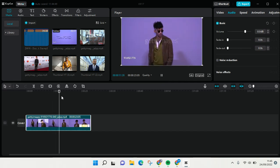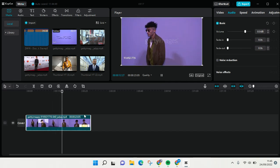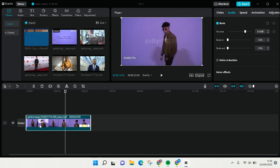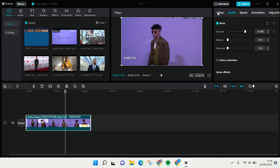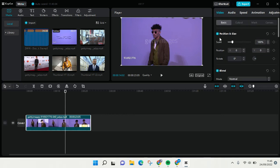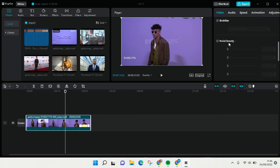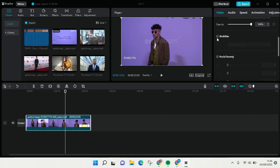What you need to do is click on the video and then go to the Video option at the top right, then scroll down. Under Basics, just scroll down and you'll find a Stabilize option — click on this checkbox right here.